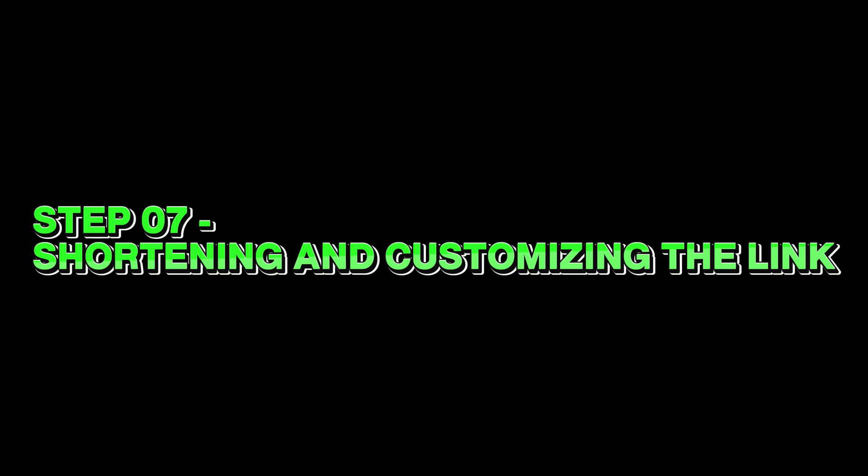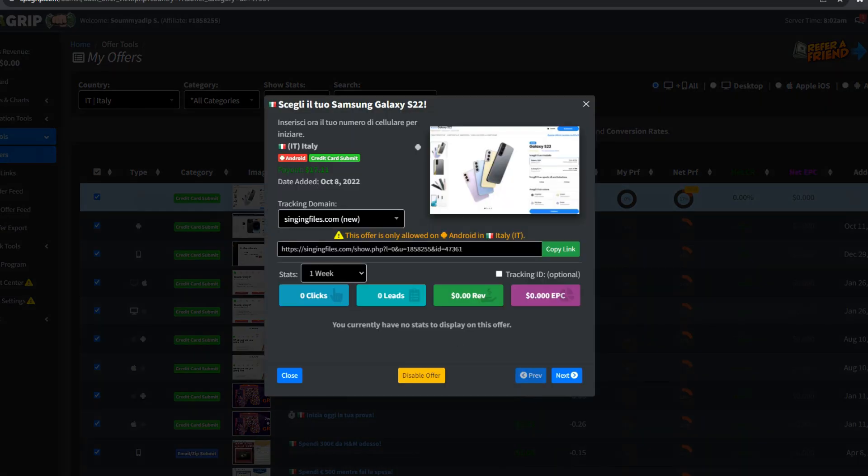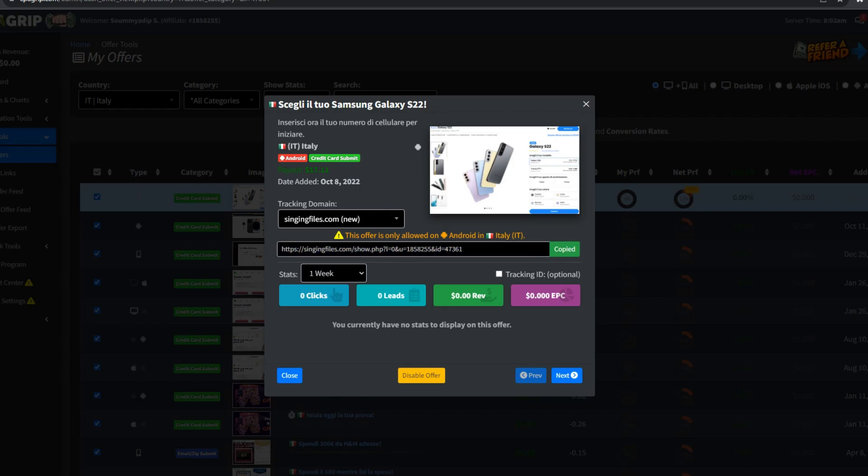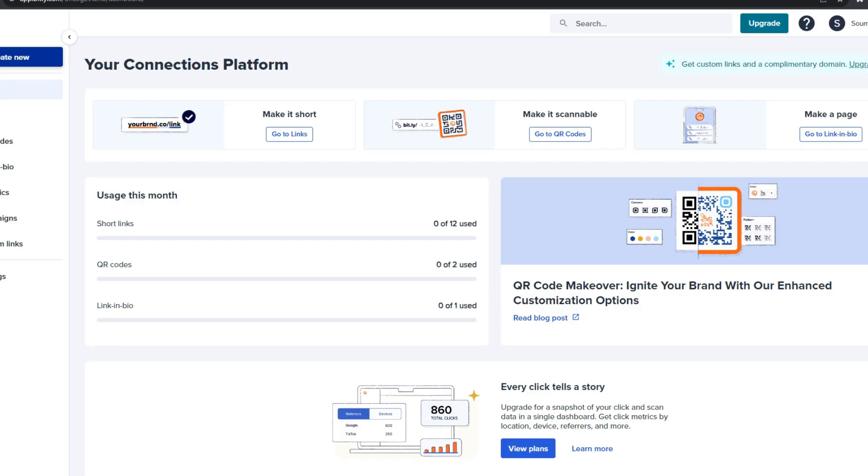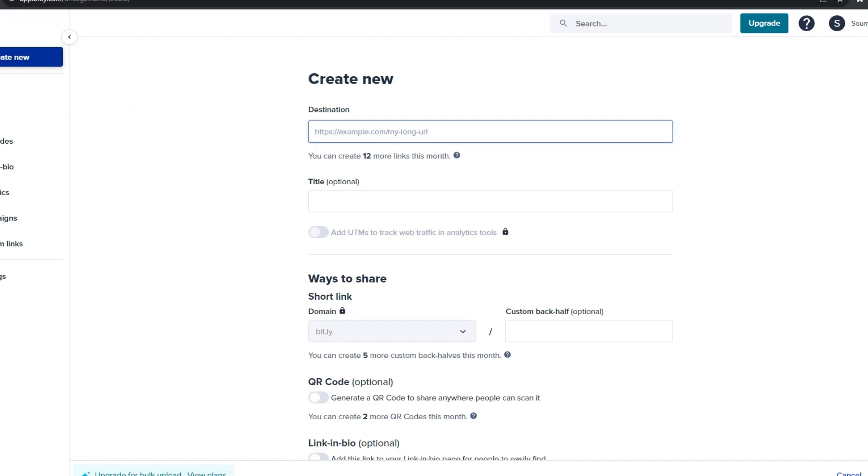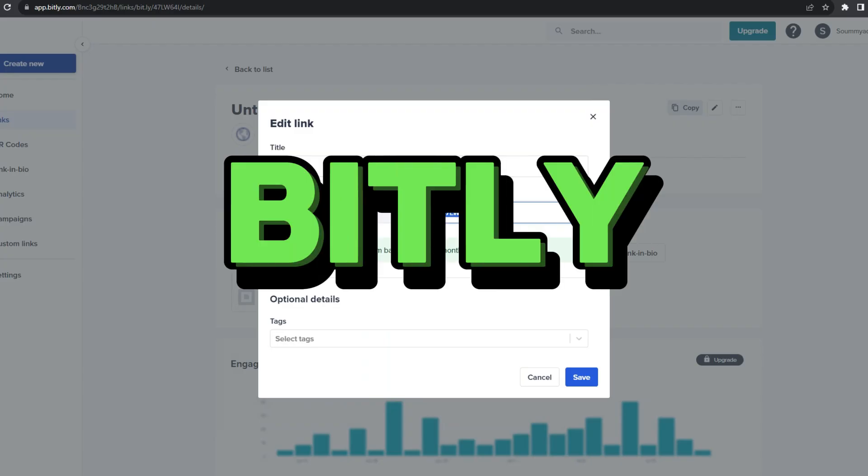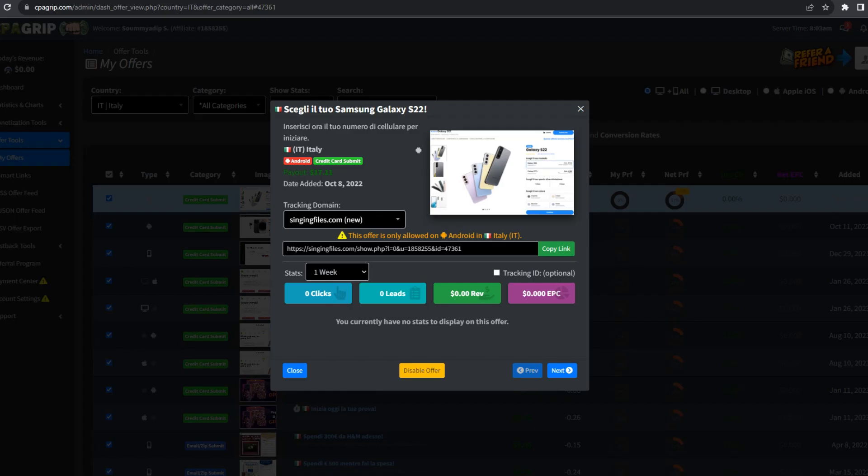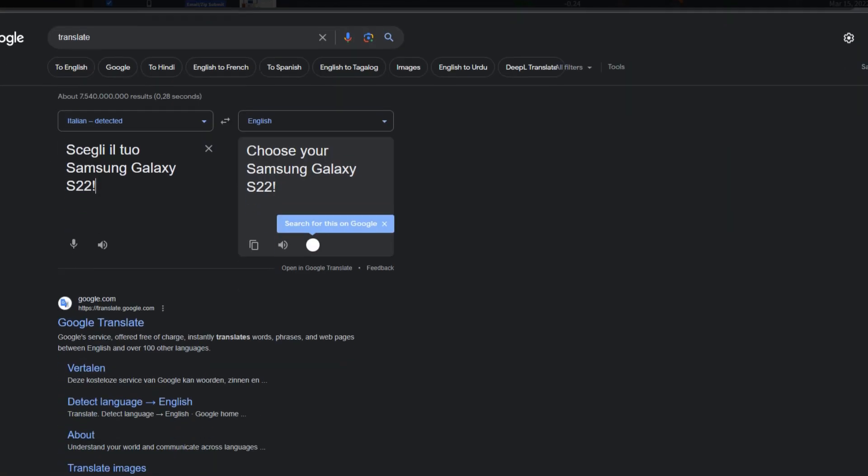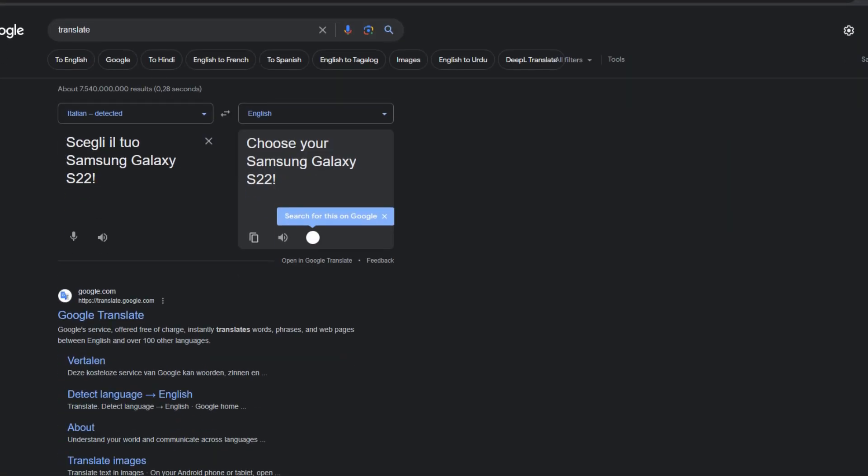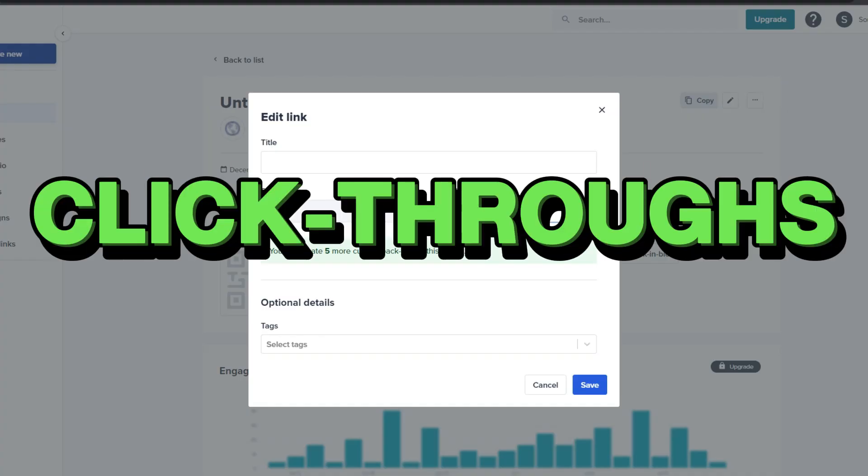Step 7: Shortening and Customizing the Link. Once armed with my affiliate link from CPA GRIP, I turned my attention to optimizing its appeal and manageability. Recognizing the importance of a concise and attractive link, I employed the services of a URL shortening tool, such as Bitly. Shortening the link not only enhanced its visual appeal, but also made it more accessible for potential click-throughs.